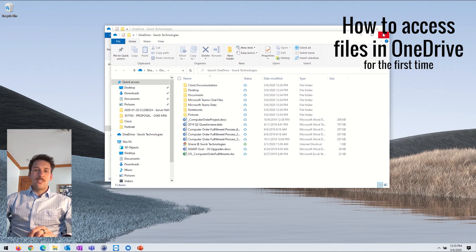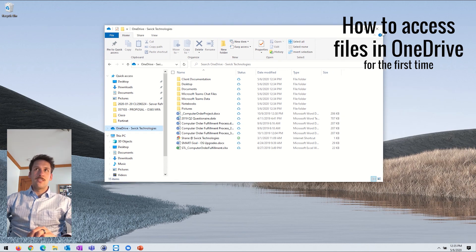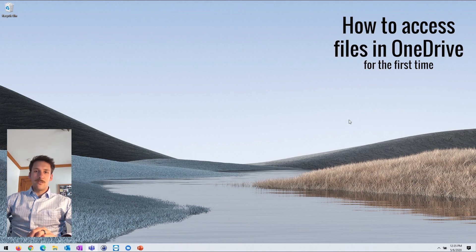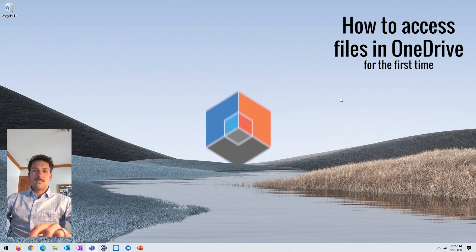I hope that helps you get access to your files in your OneDrive. If you have any questions, don't hesitate to reach out to us.